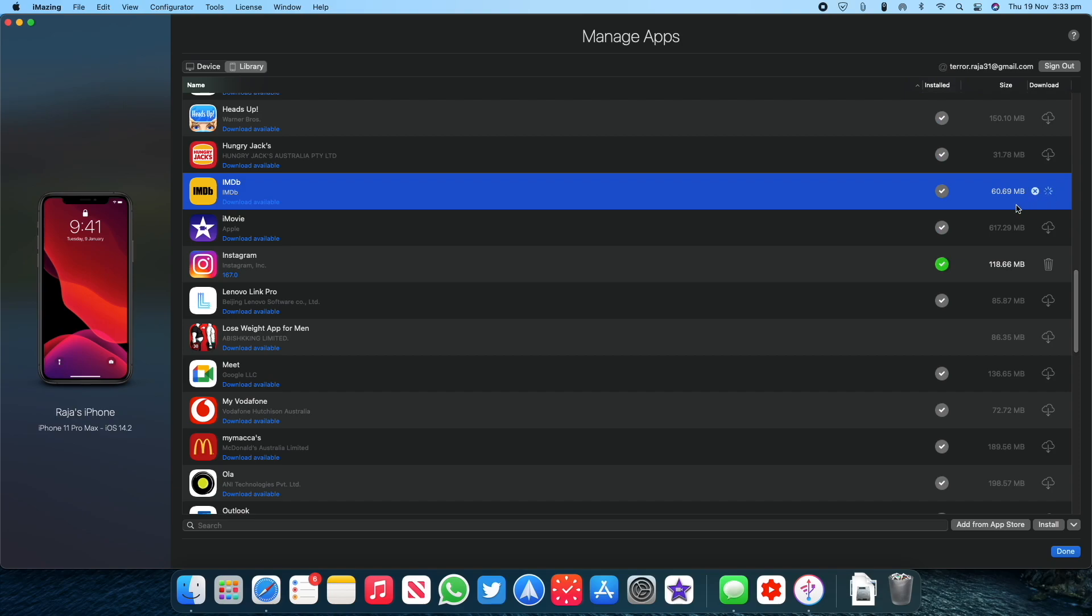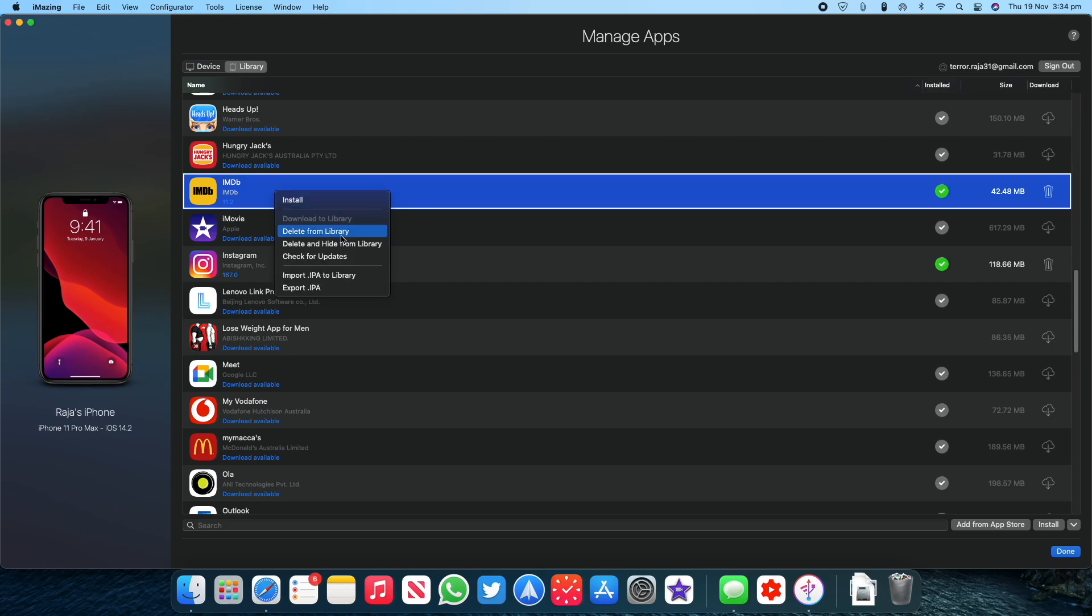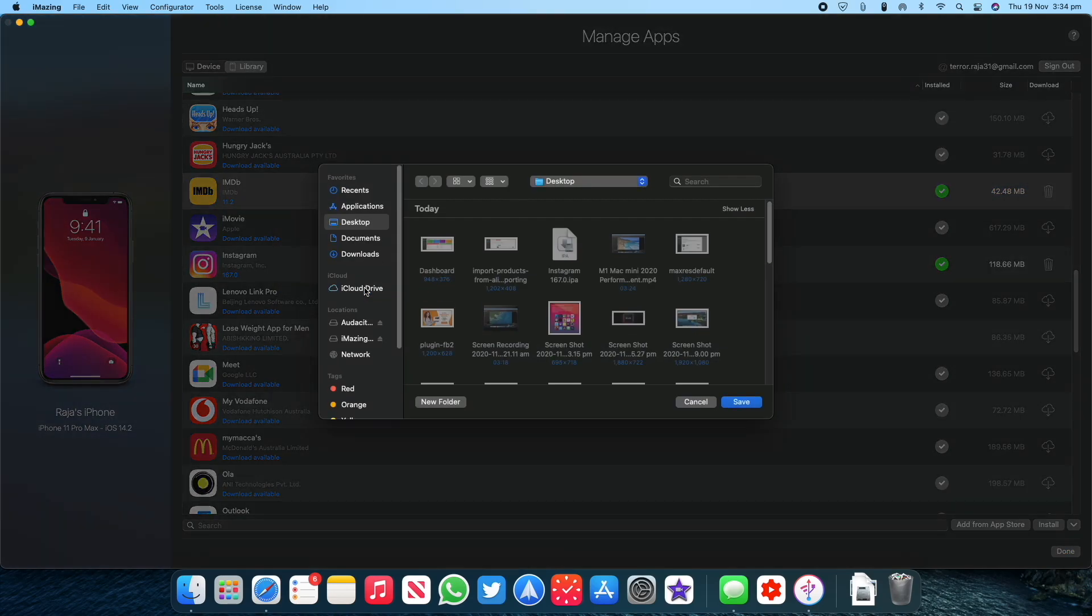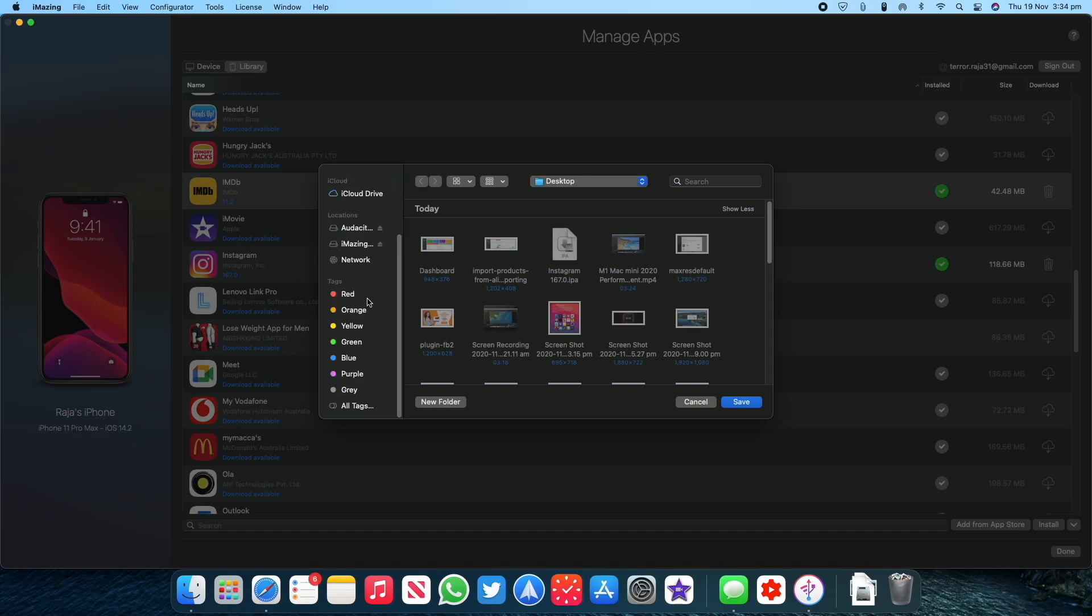Once the app has finished downloading, right-click on it and then select the Export IPA option, and then select a folder to export the IPA file to your Mac and click on Save.